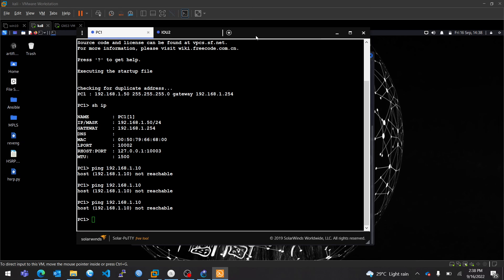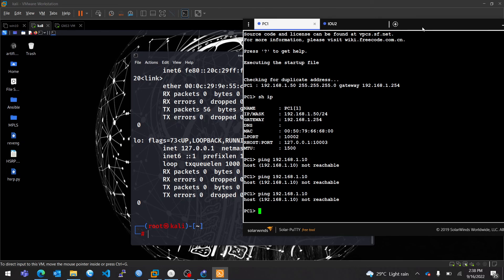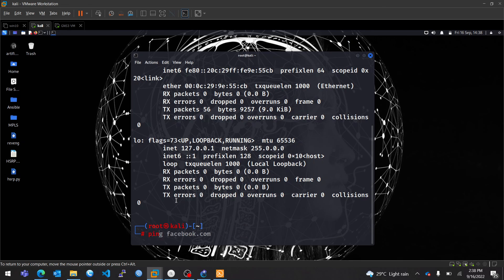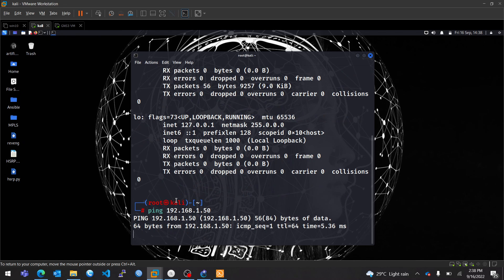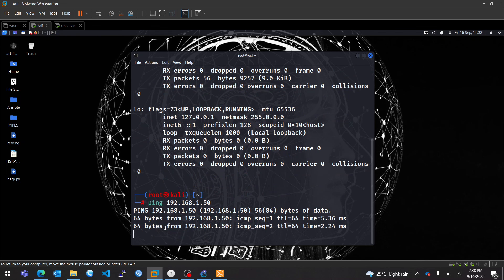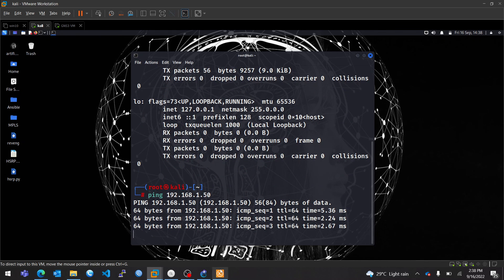So this should work. I don't know why it's not working. Ping 192.168.1.50. And as you can see, I can reach the device from here.